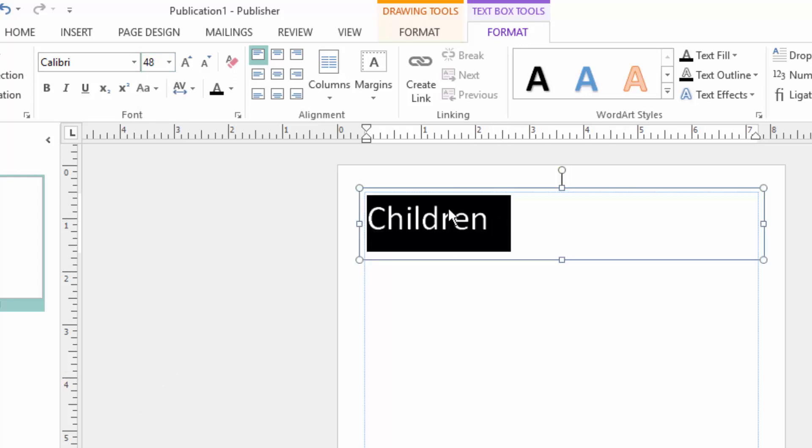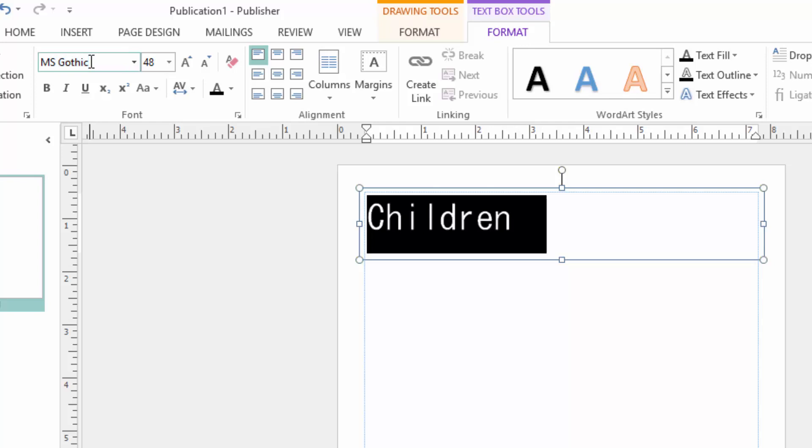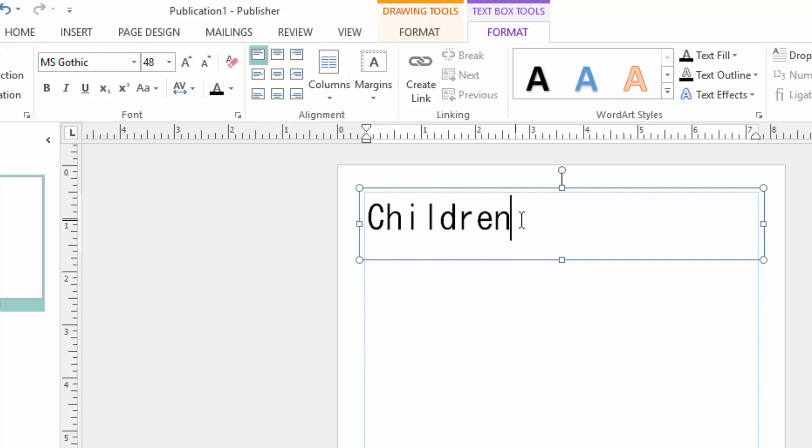There is a font I want and it is called MS Gothic. I have chosen that, so I will complete my sentence: 'Children in Science.'